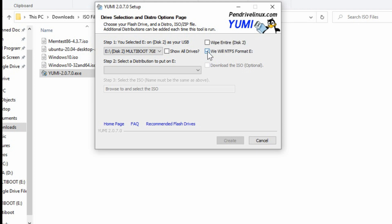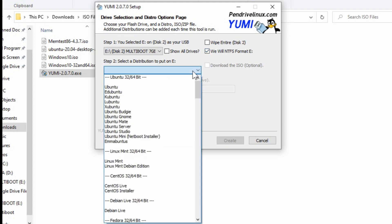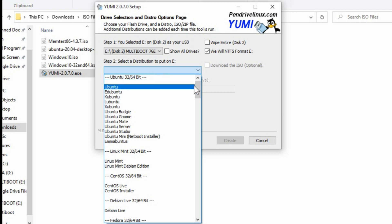So I would recommend doing NTFS so that way you can also store other files of various file sizes. Now the next part is choosing what you want to install on here, because after it formats it, it's going to start installing the first tool. So we'll go with something small here. So the first thing would be our memory test.